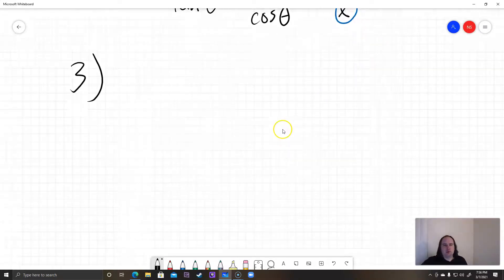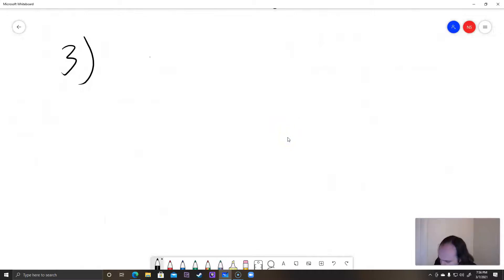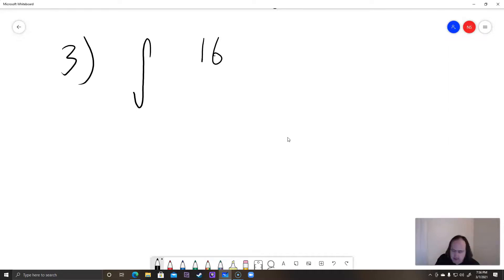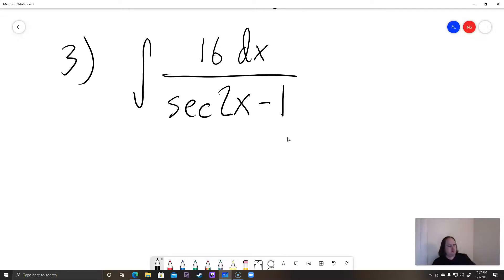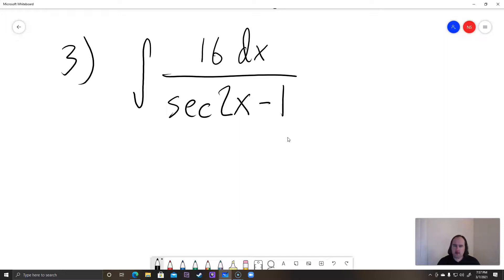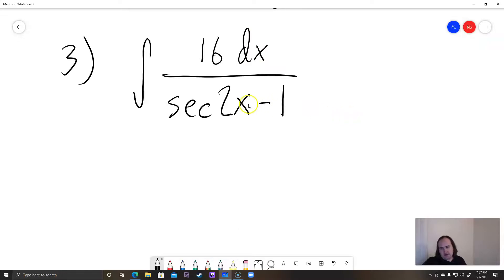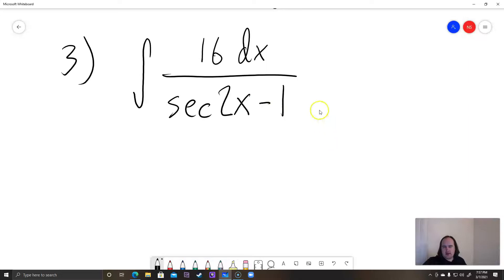This is number 3. For problem number 3, it looks like it ought to be easy: the integral of 16 dx over secant of 2x minus 1. The way this is written, you can't use u-substitution. You might think about using secant equals 1 over cosine and building a common denominator, but when you take the derivative of cosine, you get sine — so stuff won't cancel out nicely.